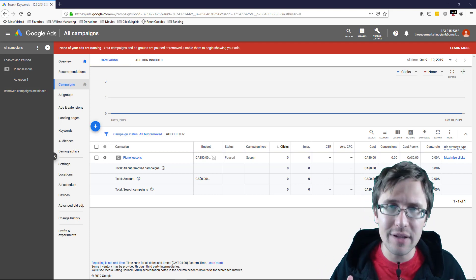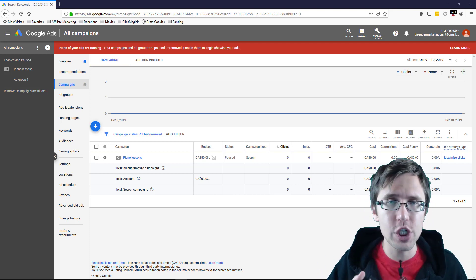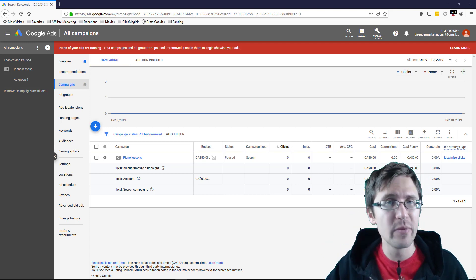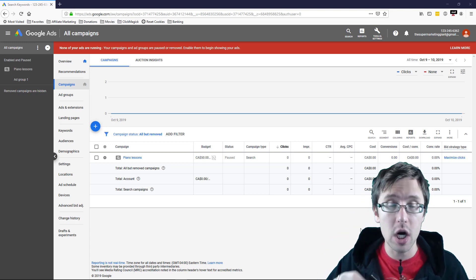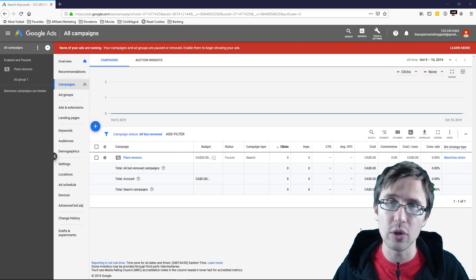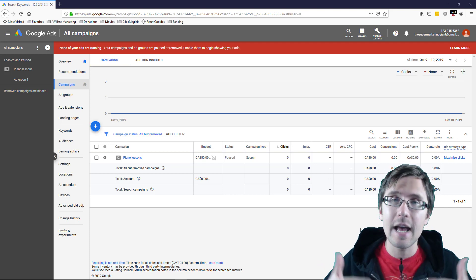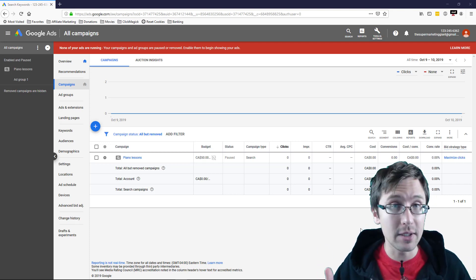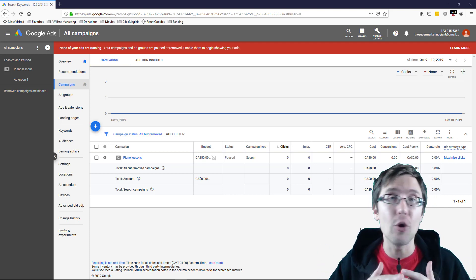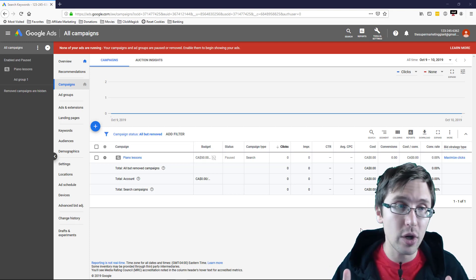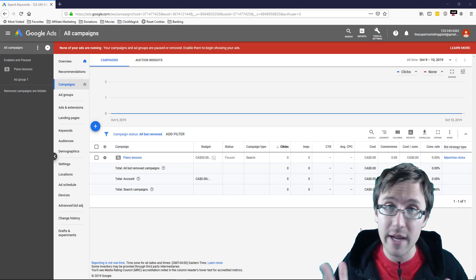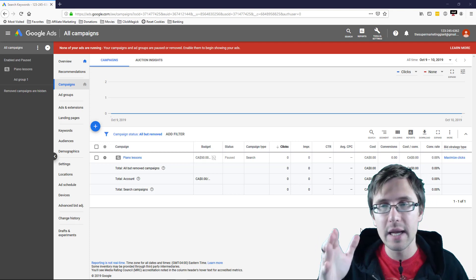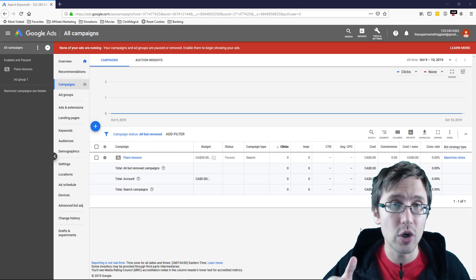I did make a previous video on setting up call conversions and that was the second option which was really useful if you are not necessarily promoting using call only ads but any ads. No matter what type of ads you're promoting, whether it's call only ads or regular ads where you just have a website, in this video I want to show you the easier way.